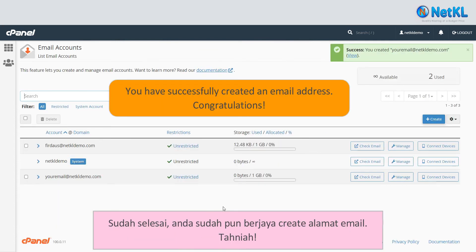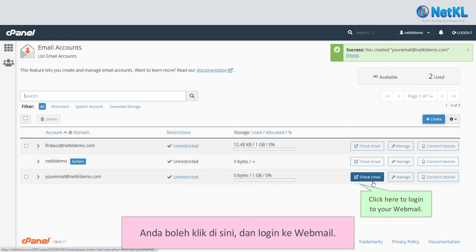Done, you have successfully created an email address — congratulations! You may click here to log in to your webmail.